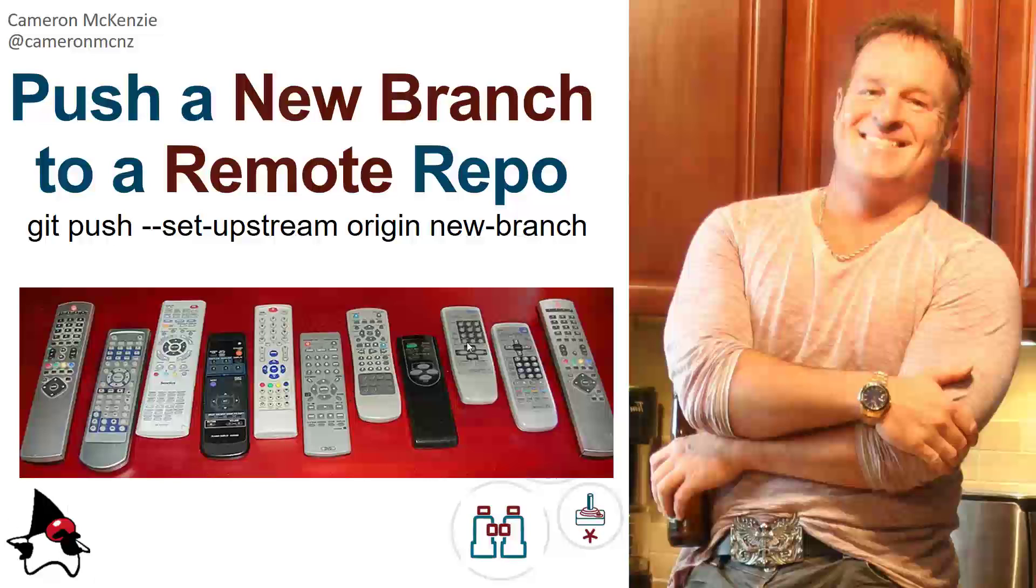Hey, I'm Cameron McKenzie, editor-in-chief over at theserverside.com, and I wanted to show you how to push a new branch to a remote GitHub repo.